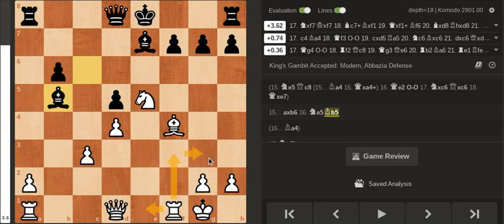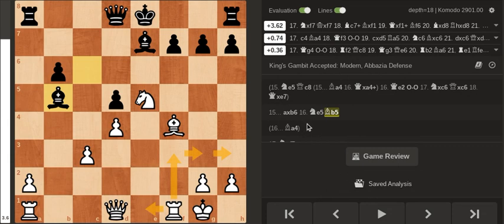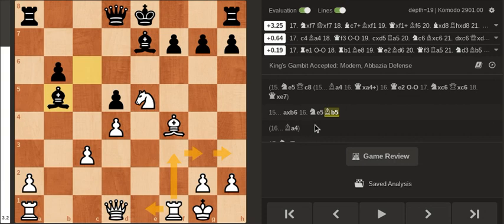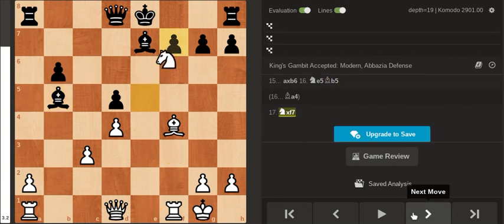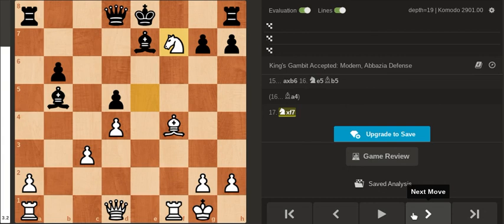and swing the rook to the g or h file. But actually after the next move my opponent just resigned because well there's really nothing to do.